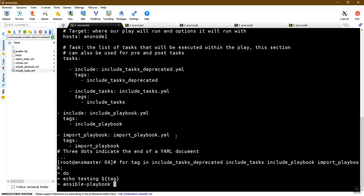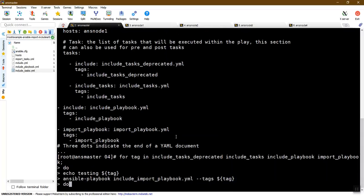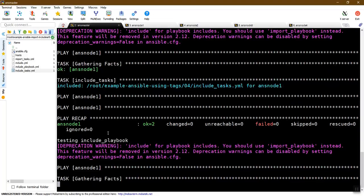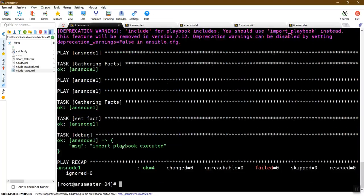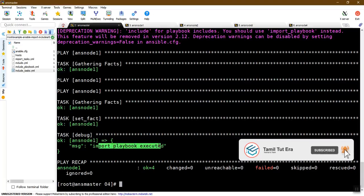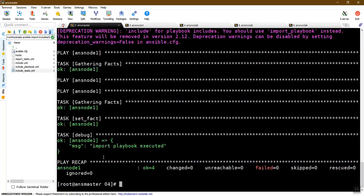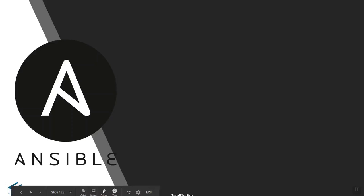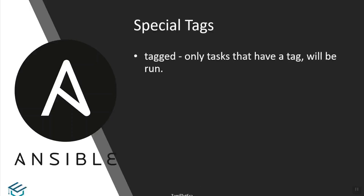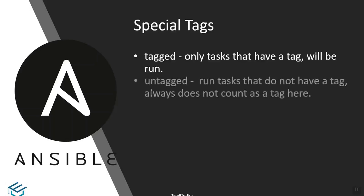Ansible-playbook include_import_playbook. iPhone tags include dynamic tag name — include task execute tag name for loop. Testing import_playbook, correct import playbook execute. iPhone tag name — include playbook execute tag name.